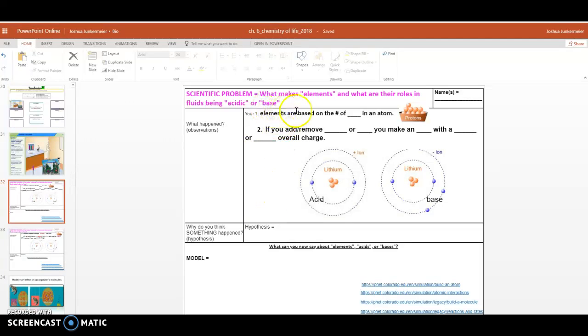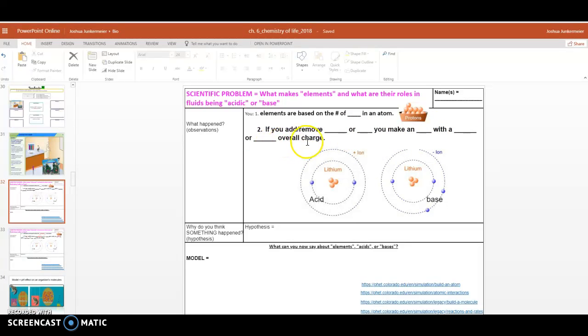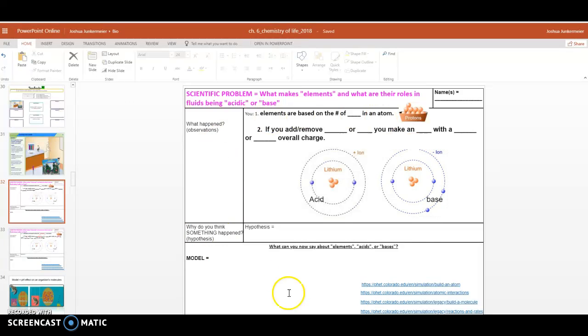But it says elements are based on the number of blank in an atom, and if you add or remove blank or blank, you make an blank with blank or blank overall charge. That's a lot of blanks. Let's figure out how to fill these in. Join me for our statement of understanding activity, which is what we call these kind of worksheets.